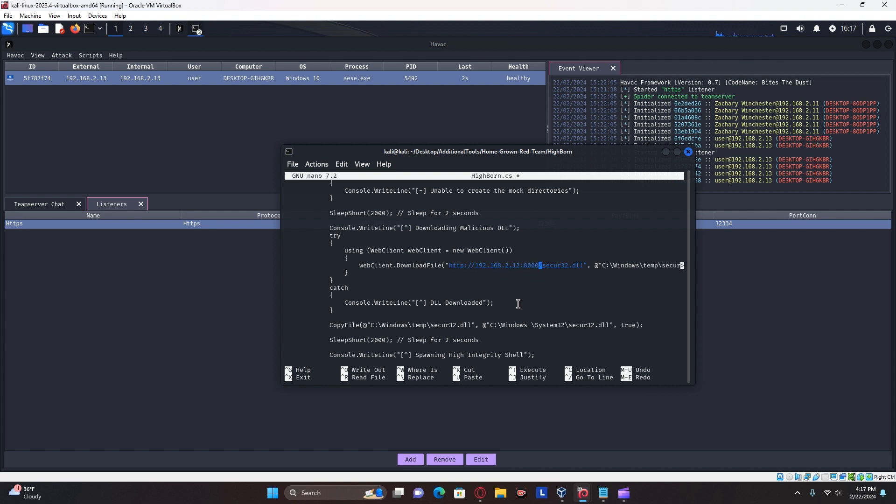But I'm going to instead choose to omit the port number because I'm going to be running it. I'm going to be transferring it using the Apache to web server.